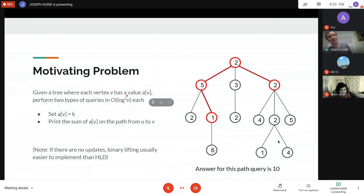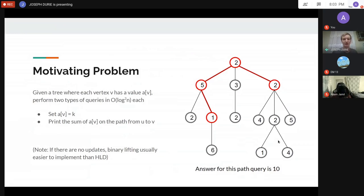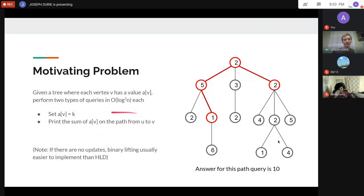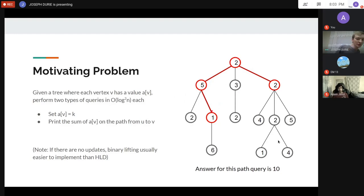The idea behind HLD is to do segment-tree style problems except on a tree rather than an array. One problem could be: you have a tree where every vertex has some integer value, and you want to do two types of queries faster than linear time — reset the value at any vertex, and print the sum of values along any path between two given vertices.